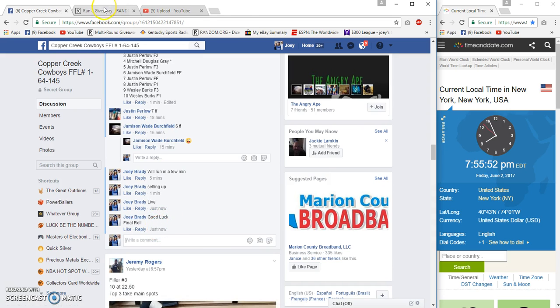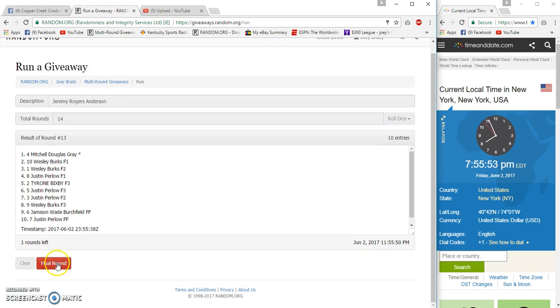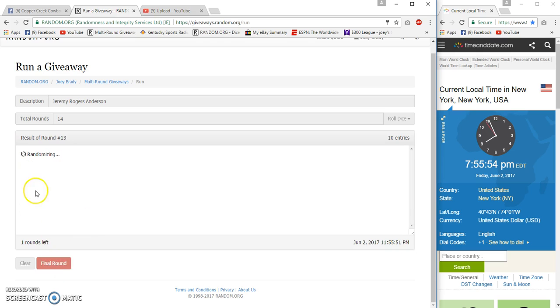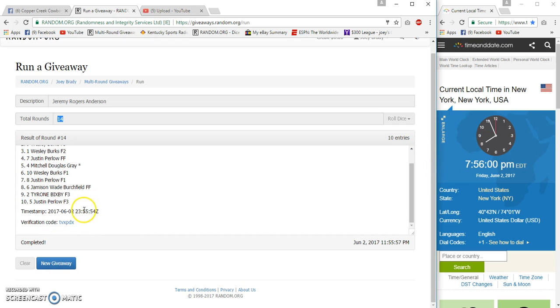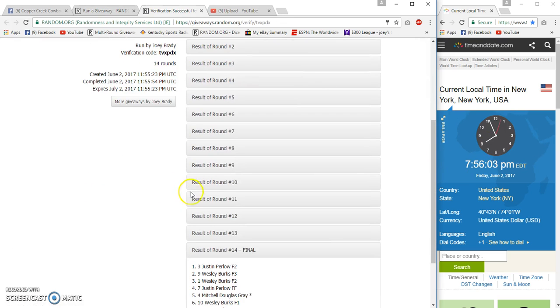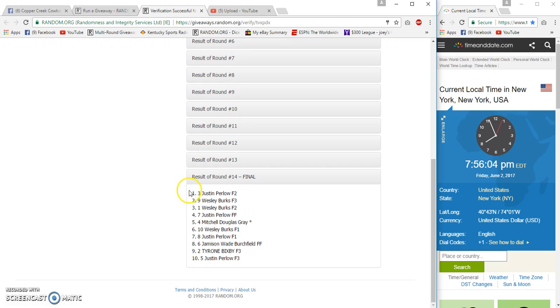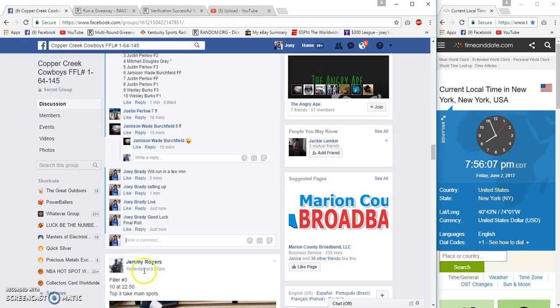And congrats Justin Perlow loves me! Spot 3, 14 and 14, 55, 58, 55, 54. Verification. Congrats JP, JP in the house, zones.